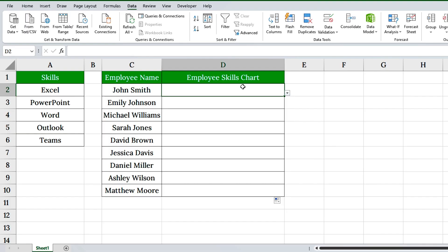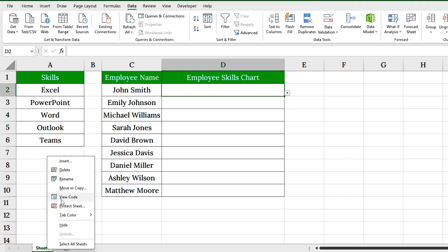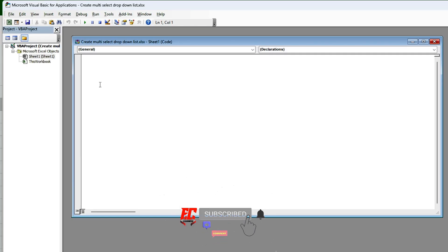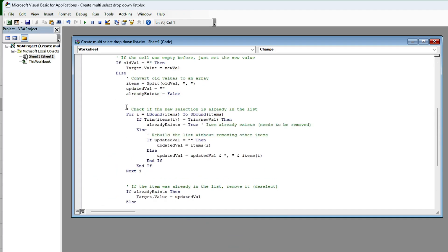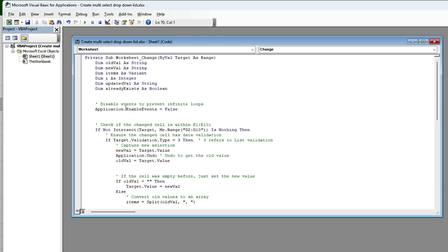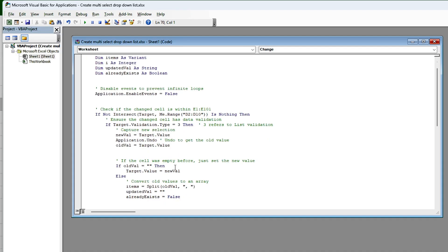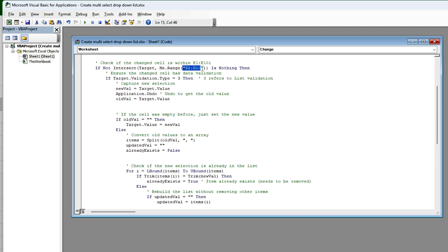Next, let's allow multiple selections without any duplicates. Just right-click the sheet tab and choose View Code. Paste the VBA code that I've shared in the description. This code allows multiple selections in a cell and filters out any repeated values — simple and powerful. If you want to apply this to a different range, simply update D2 to D10 in the code to match your desired cell range.